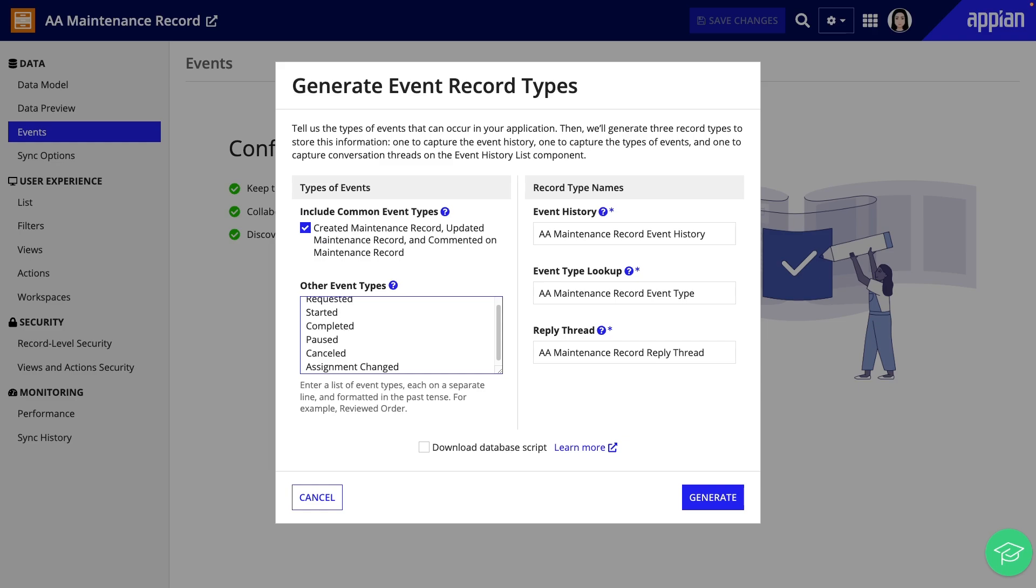Add them in a list and write them in the past tense. To store your event data, two other record types will be generated. One will capture the event history and the other will store the types of events as a lookup.